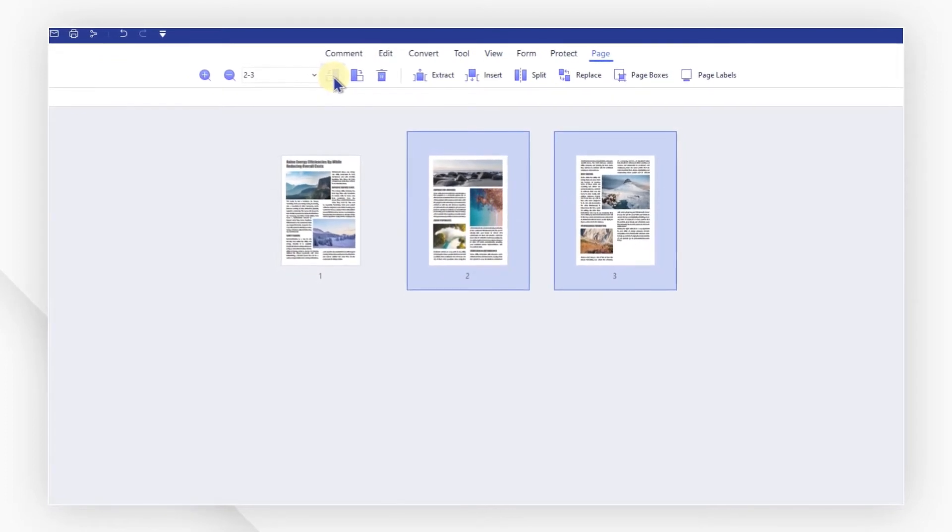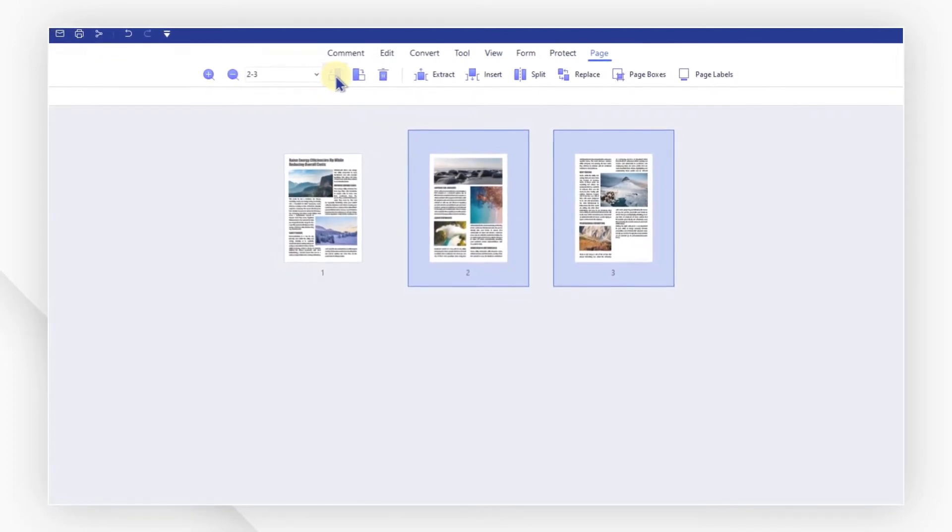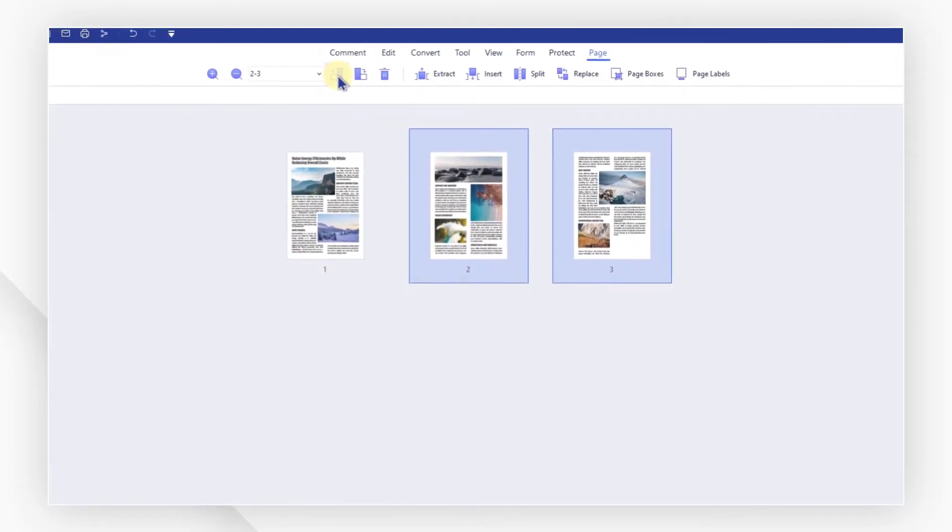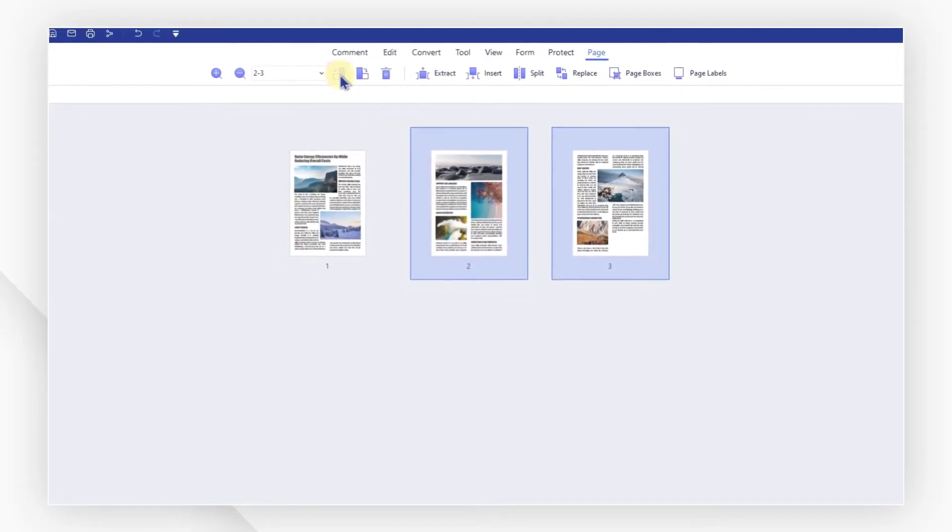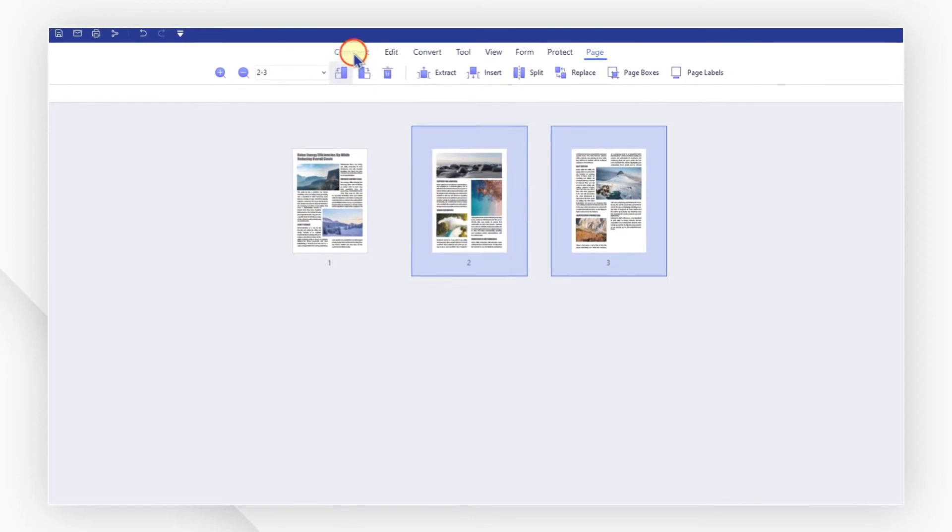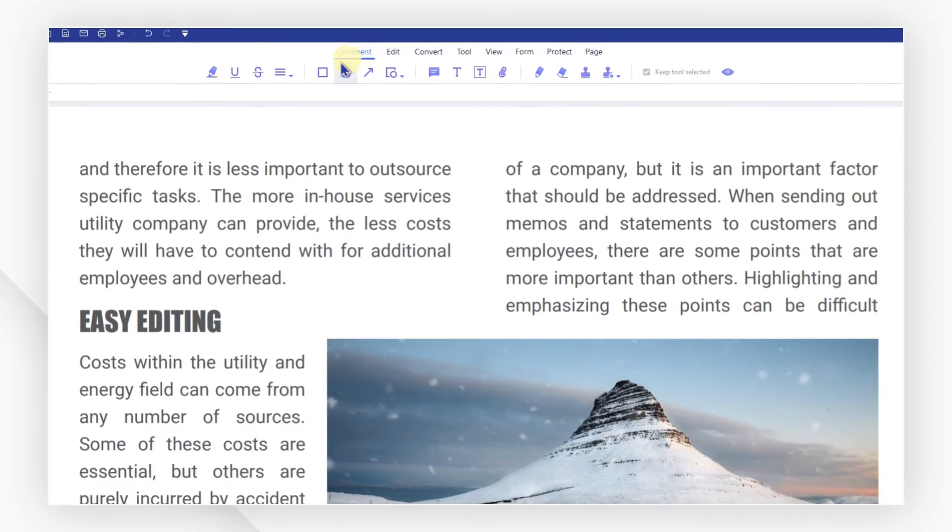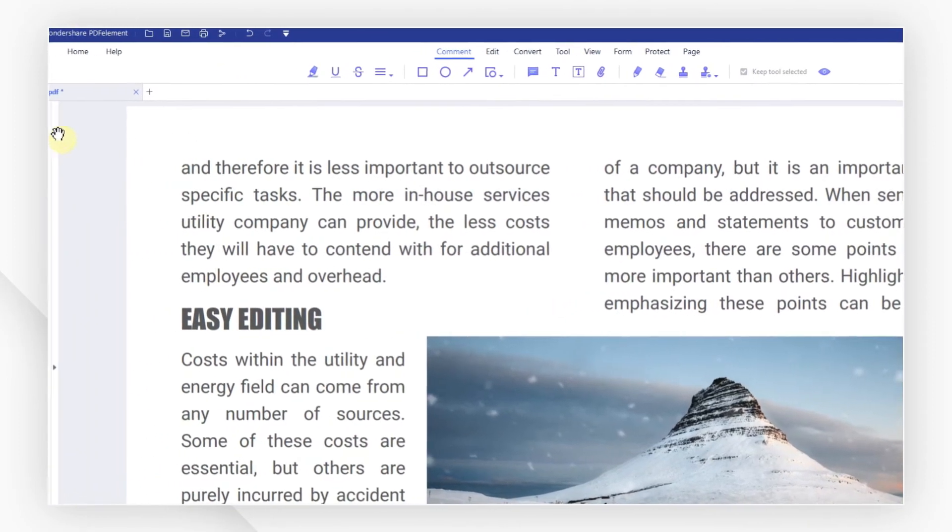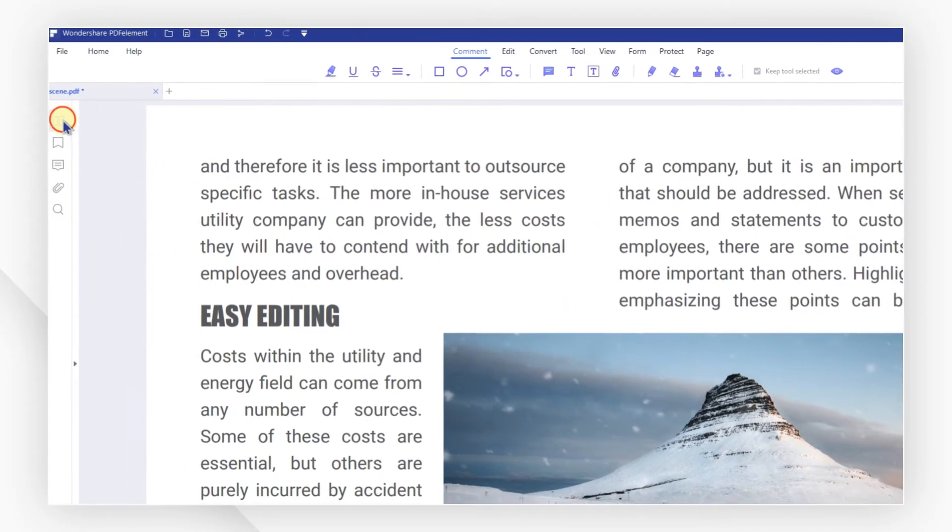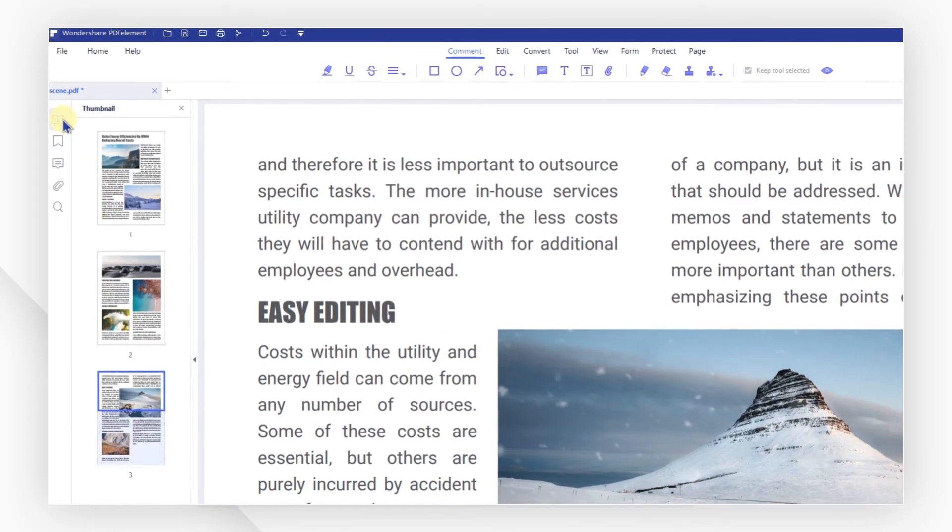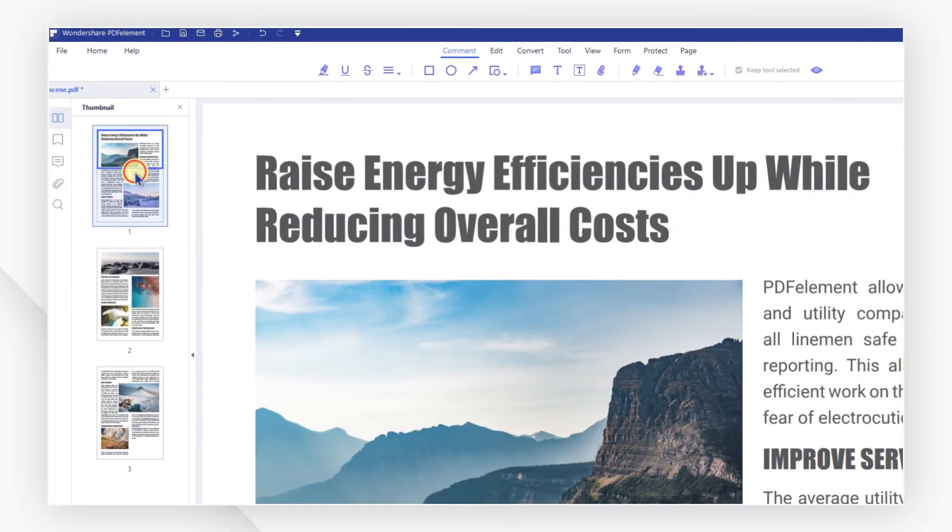You can also rotate multiple pages in the thumbnail pane. Select another tool tab to exit page view. Then click the thumbnail button here in the top left corner.